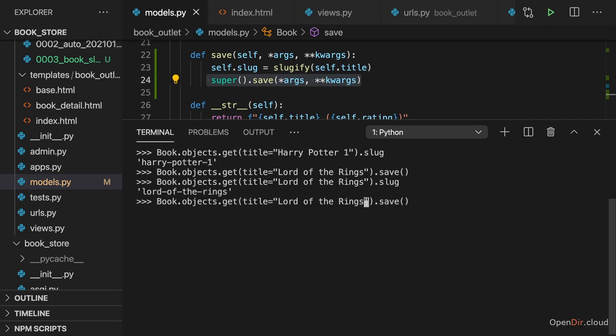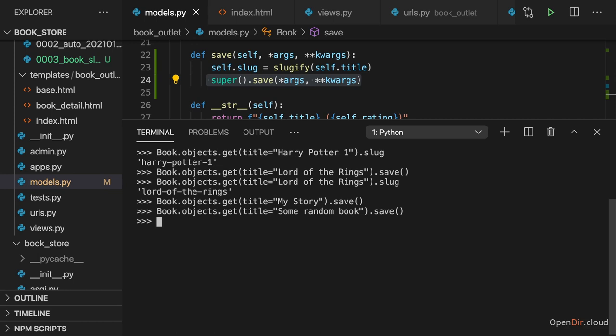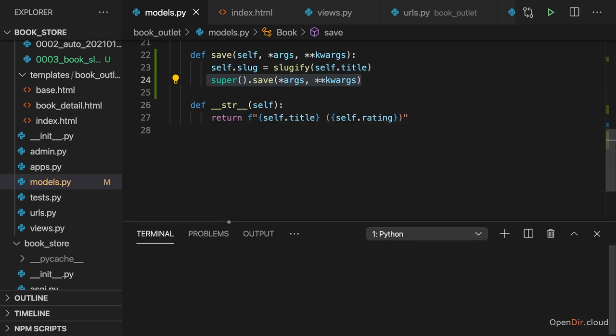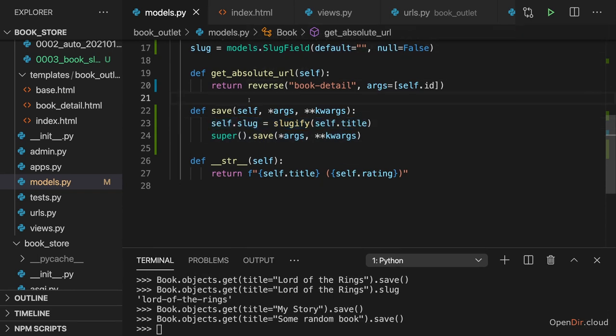And then do the same also for my story. And also for some random book. And now all those slugs should have been generated as well. And we could also add a brand new book now. And for that, the slug should also be set when we then call save. But I'll not do that here.